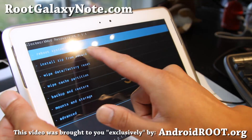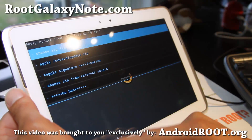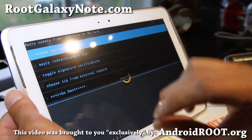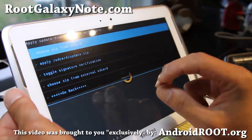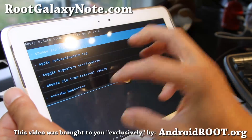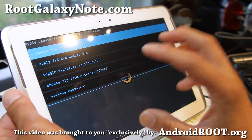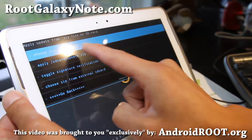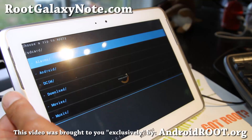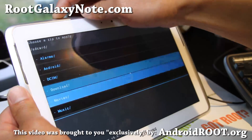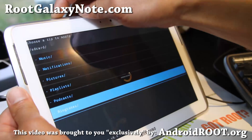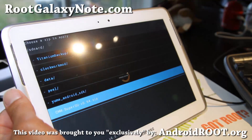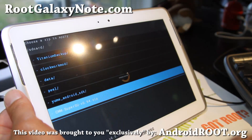Go to 'Install from SD card' and choose from SD card. If you copied those files at the beginning of the video to your internal or external storage, it doesn't matter. I copied it to my internal storage, so I'm going to do 'choose from SD card.' Scroll all the way down to the file — there's the CWM zip we copied over earlier.